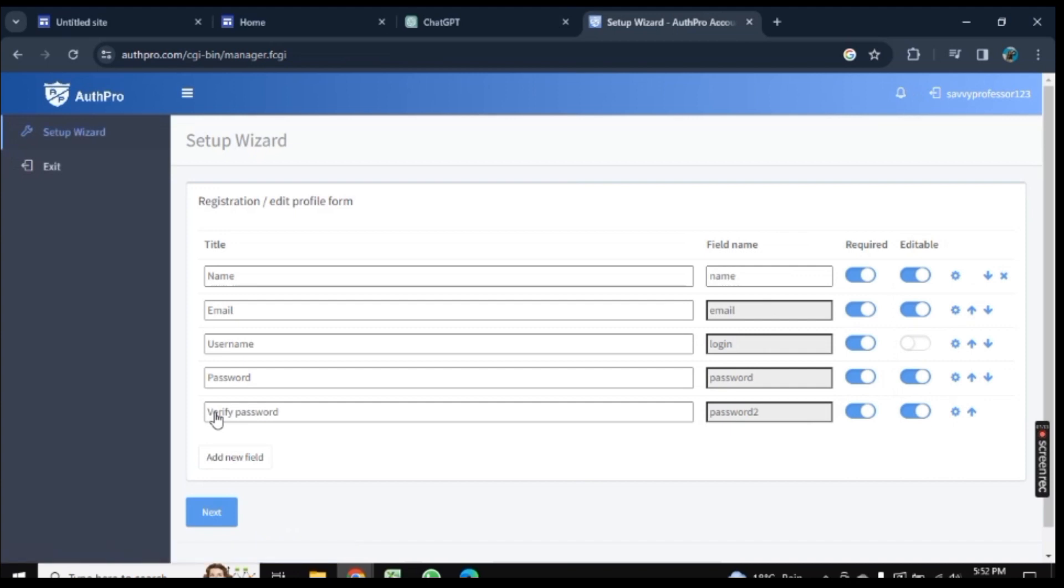Here is the registration process. You need to enter your name, email, username, password, and verify password again. Click on Next.